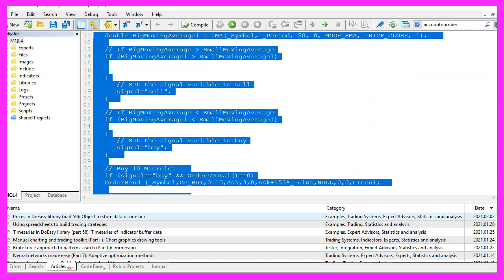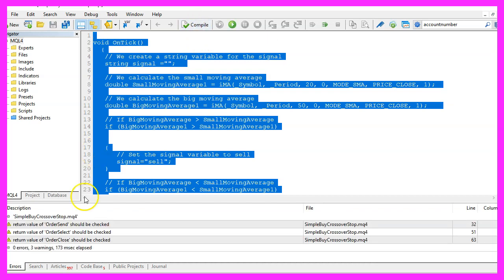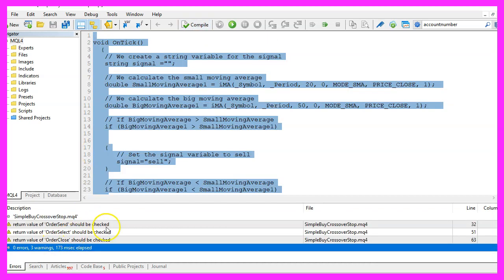If this was too fast for you or if you have no idea what all the code does, maybe you want to watch one of the other videos in the basic video series first, or maybe even the premium course on our website might be interesting for you. For now, please click on the compile button or press F7 on your keyboard. You shouldn't get any errors, and if that is the case, you can click on the little button here or press F4 to go back to MetaTrader.